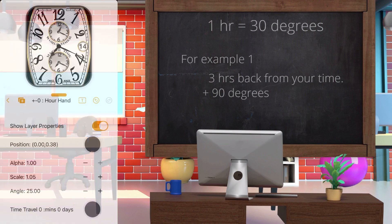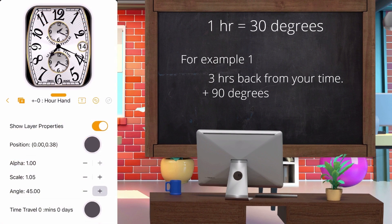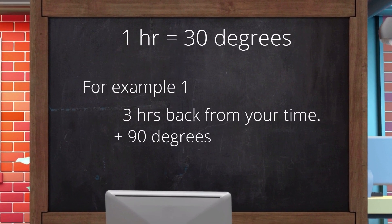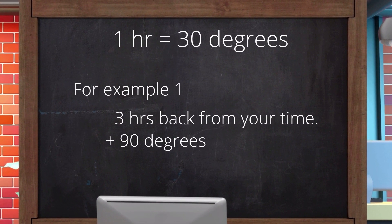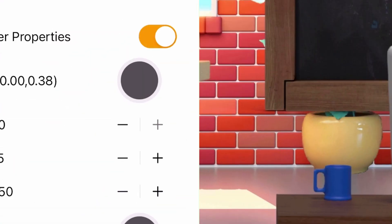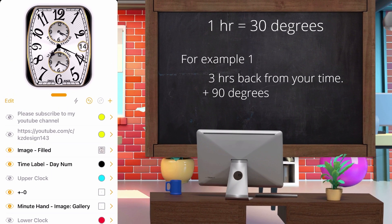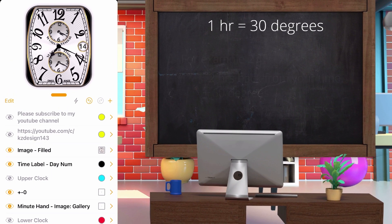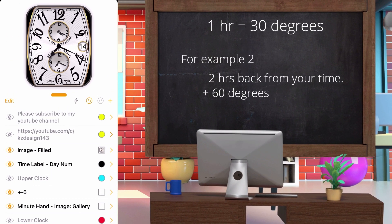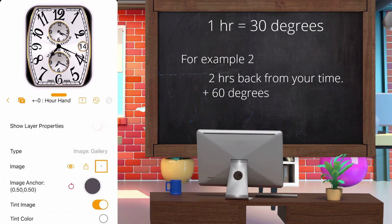Remember that one hour equals 30 degrees. For example, if you want to set your clock three hours back from your time, just set the angle to 90 degrees, then go back to the main page. If you want the time set to two hours back from your time, set the angle to 60 degrees.